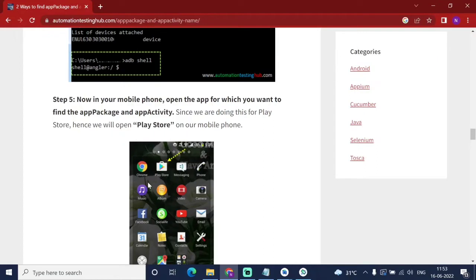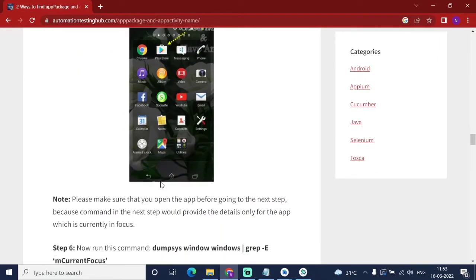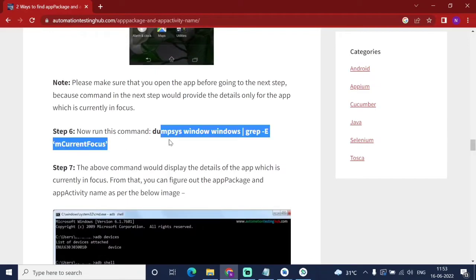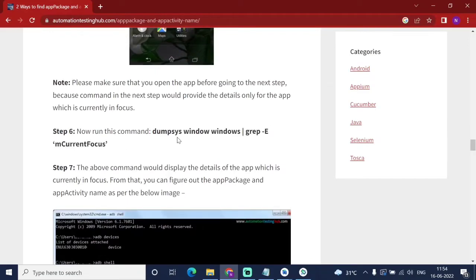In this case they are doing it for the Play Store, so they open that app. Then you have to run this command: 'dumpsys window windows | grep -E mCurrentFocus' to get the current focus and retrieve the package and activity information.